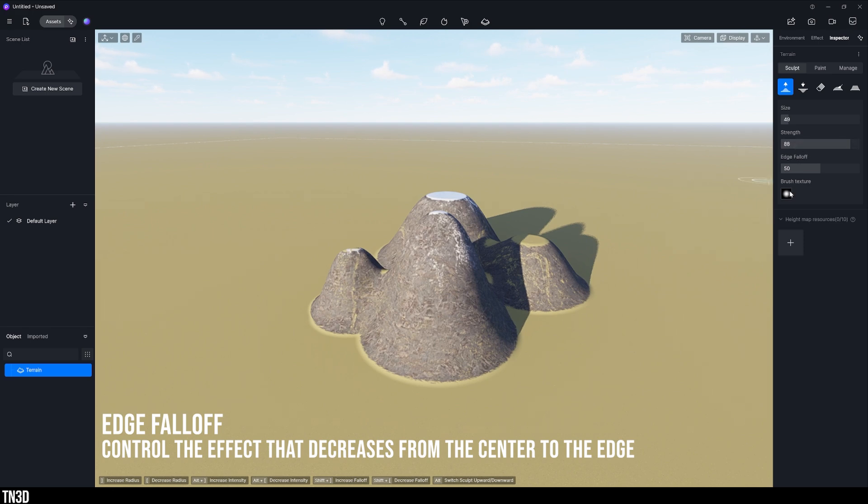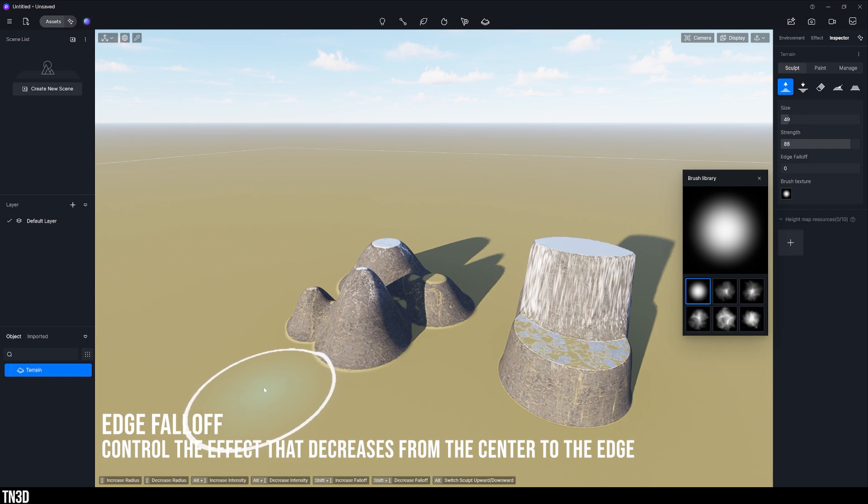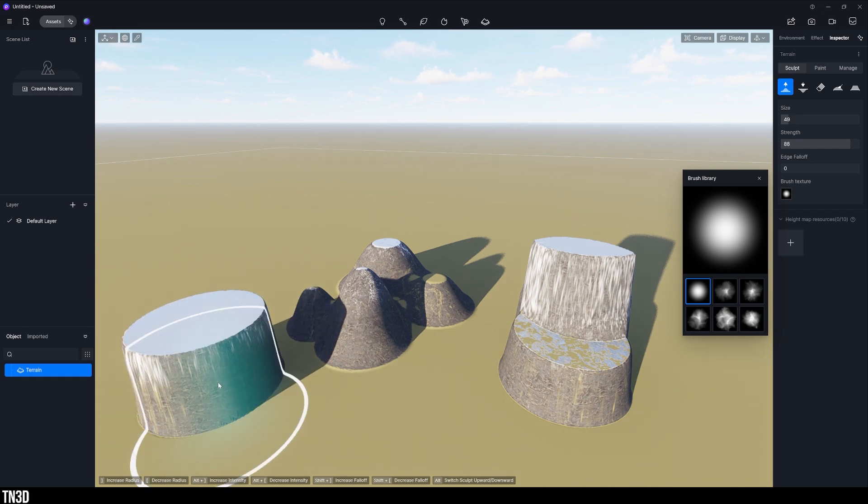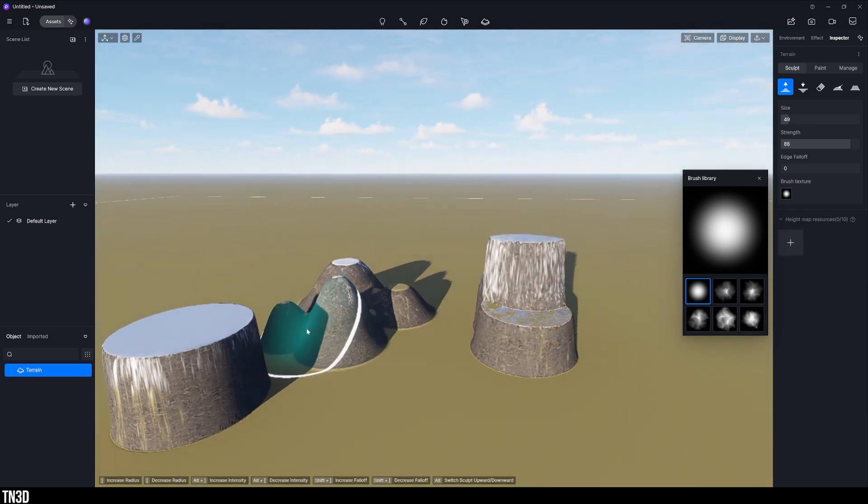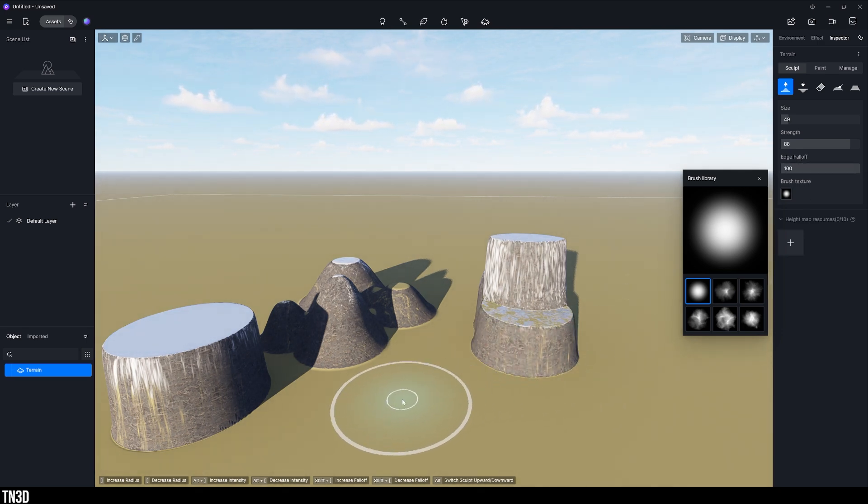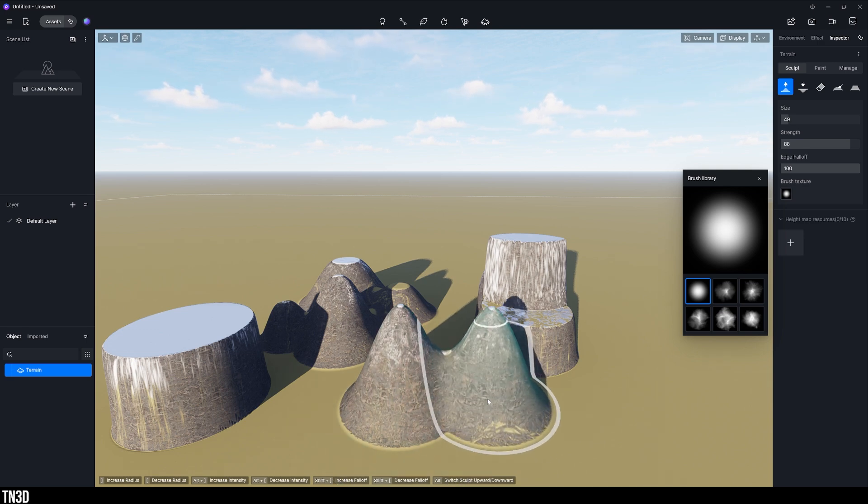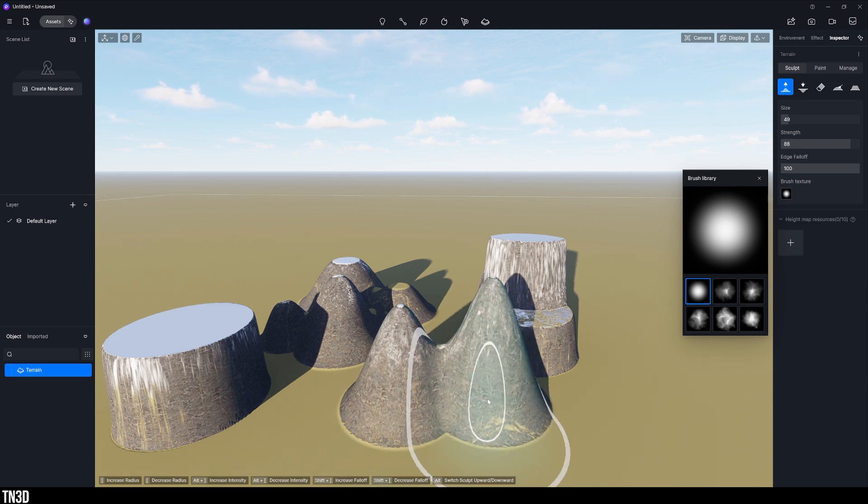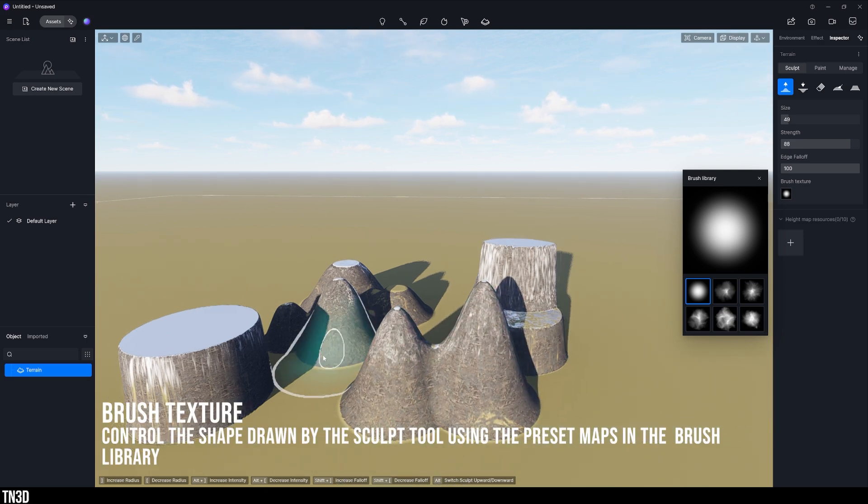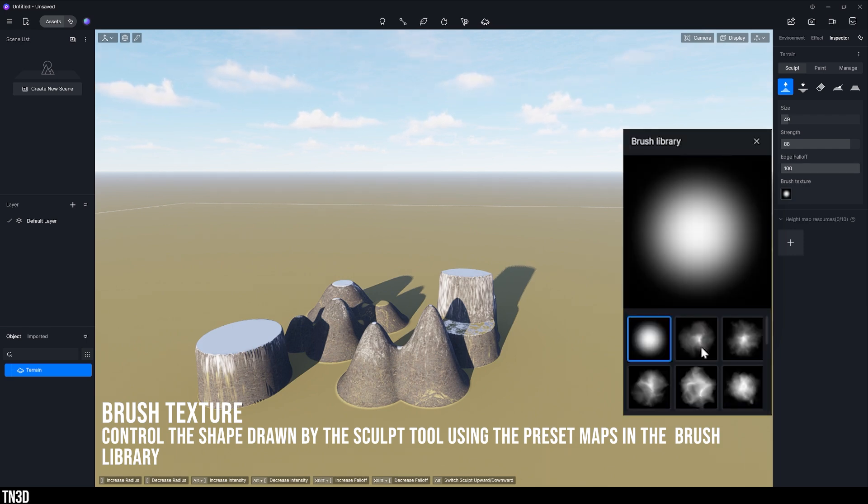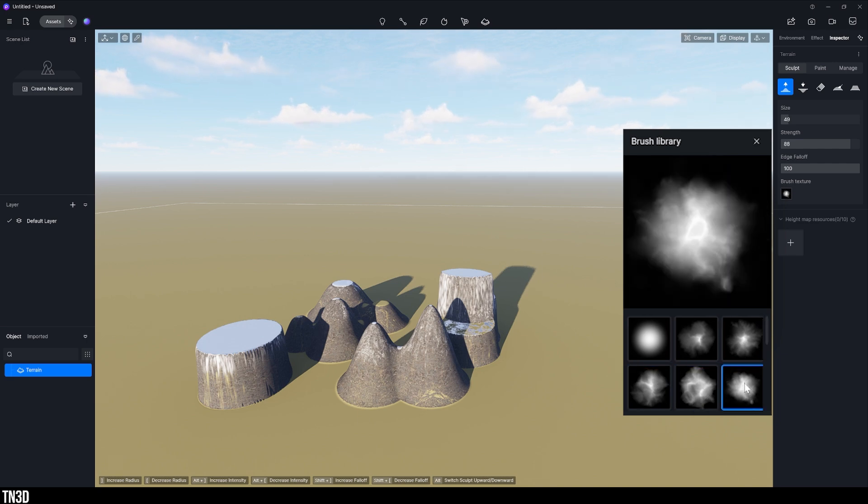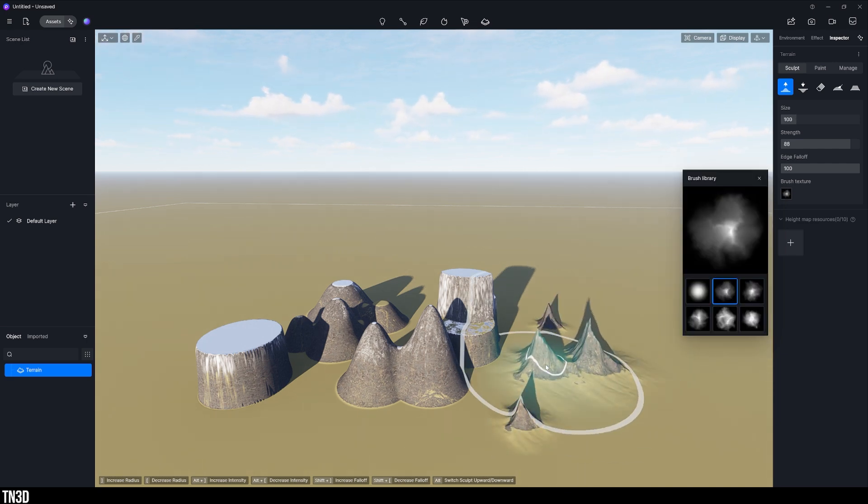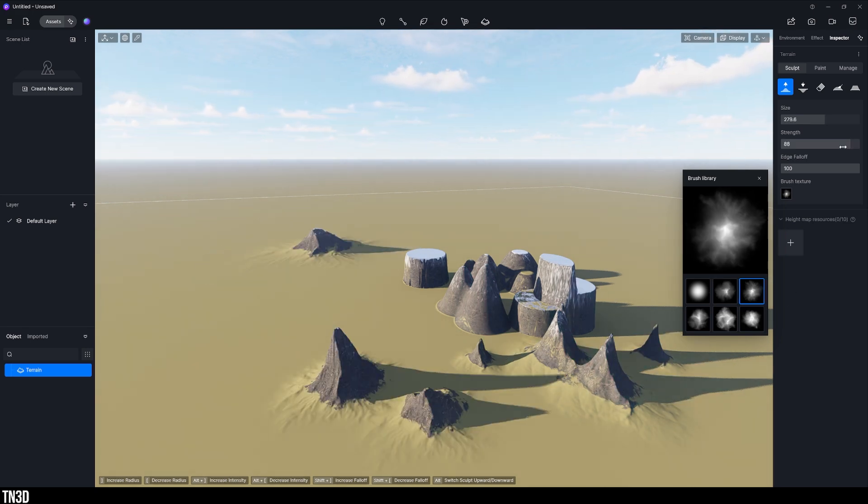Now edge falloff controls the slope transition from the peak of the mountains all the way to the bottom. As an example, a value of 0, we have no slope whatsoever. So it feels like we're pulling a perfect circle up. And with a high value of say 100, you get a smooth transition slope based on this brush texture. You can also always change this texture to something a little more organic as you know a mountain is not a perfect circle. So these brush textures are perfect to add a little bit more of a mountain feel to your landscape. And you can see from these options that they feel a little more natural.